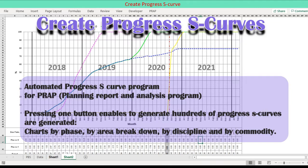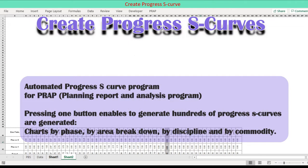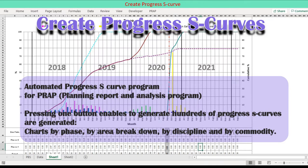Pressing one button enables you to create hundreds of Progress S-Curves by phase, by area breakdown, by discipline and by commodity.